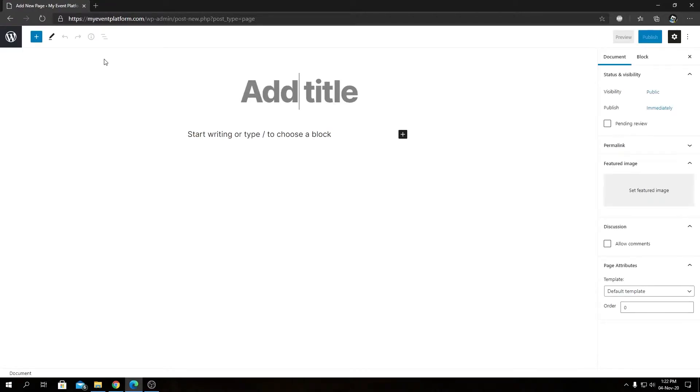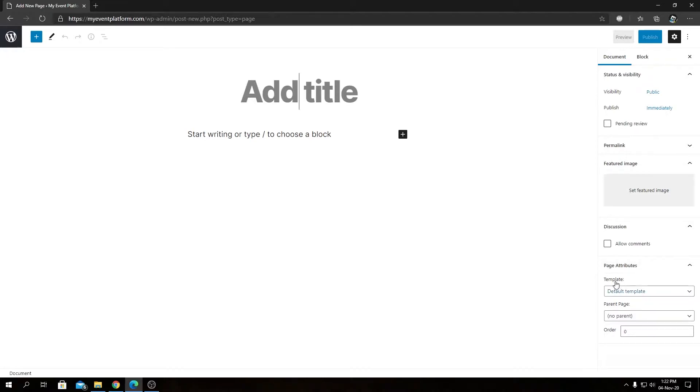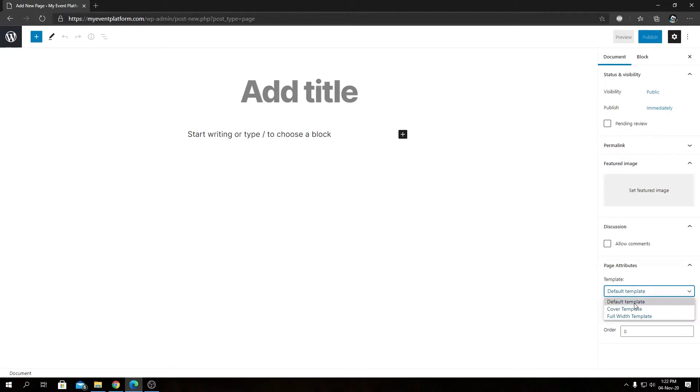it can be the Gutenberg editor or the classic editor - it's your choice. Under the page attributes section, we will always see a template section that will include a dropdown. For this theme,